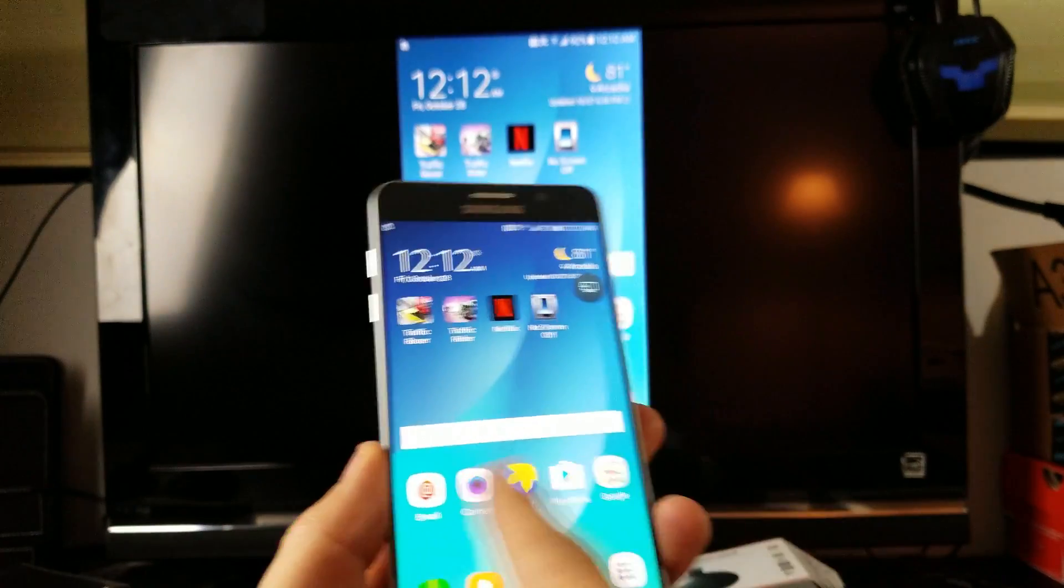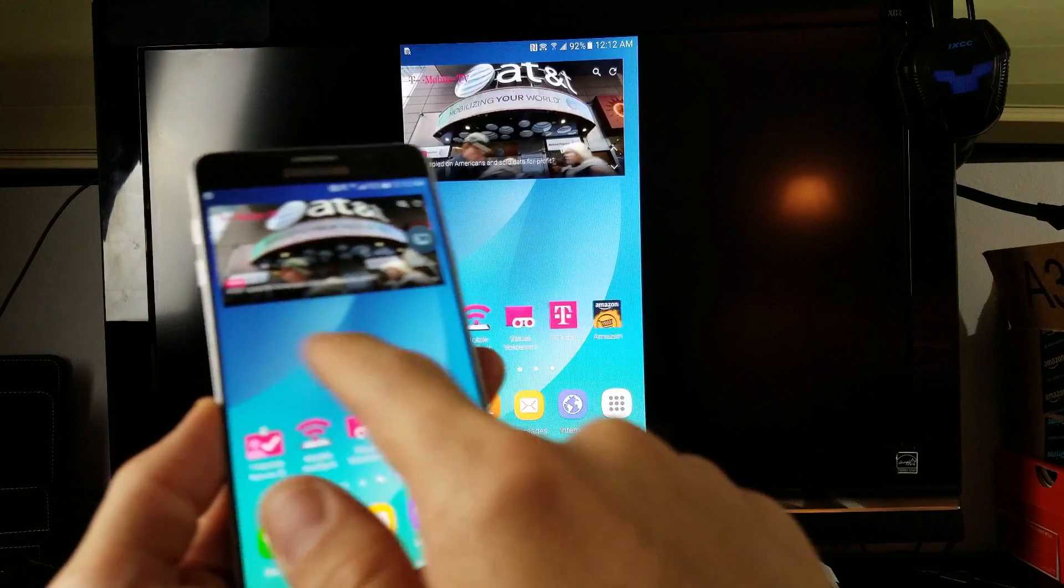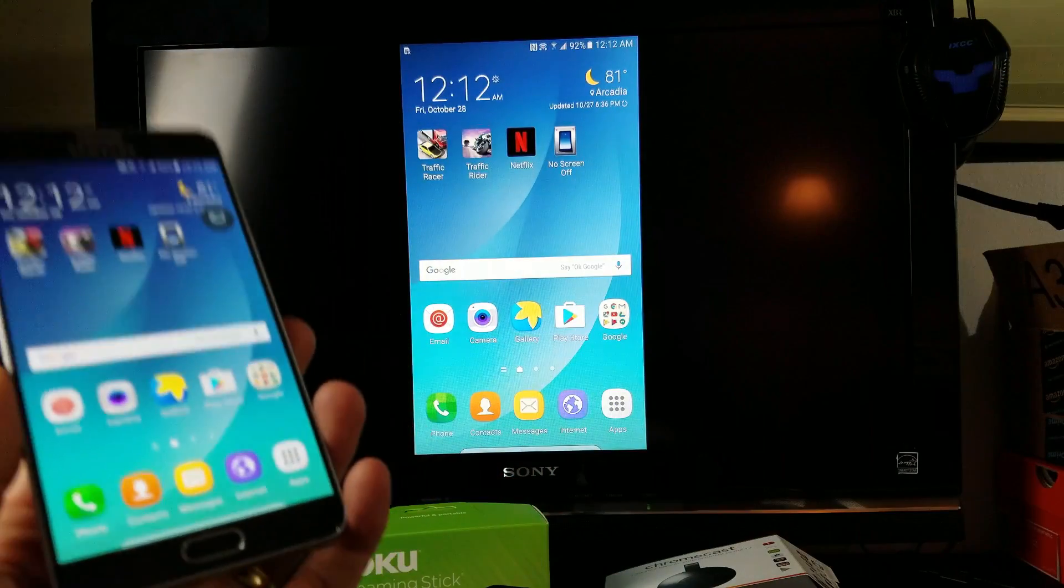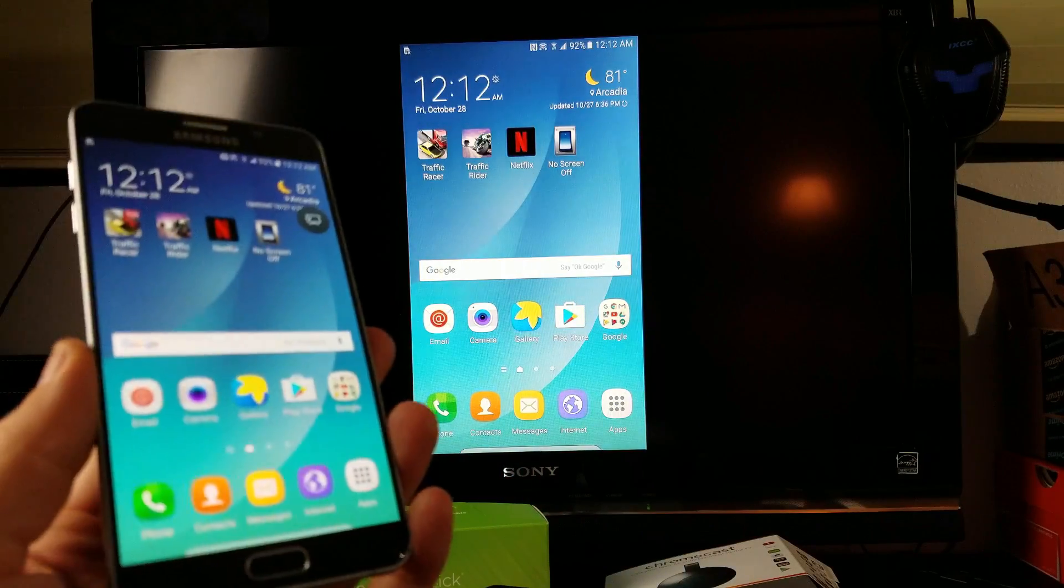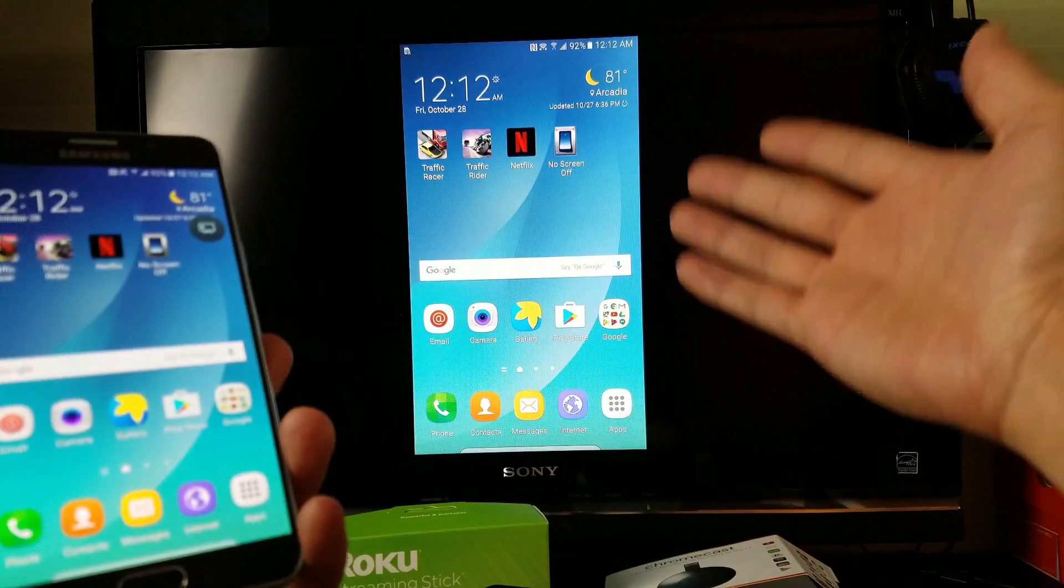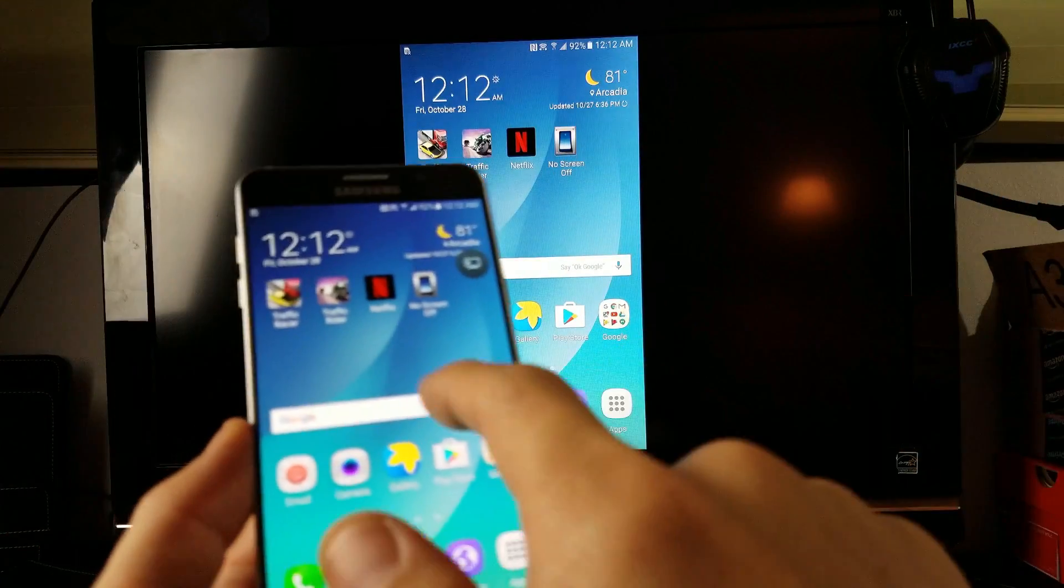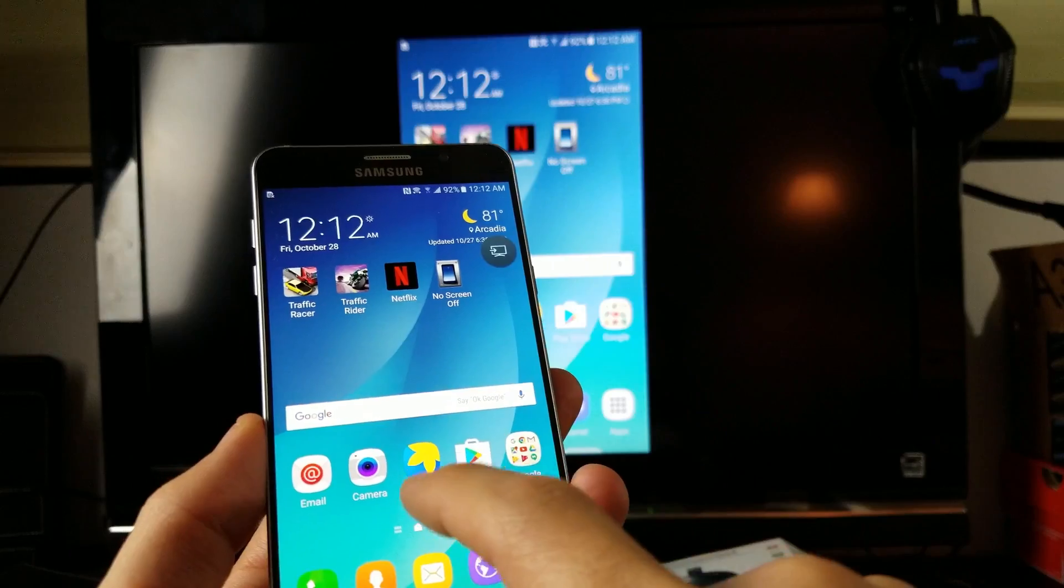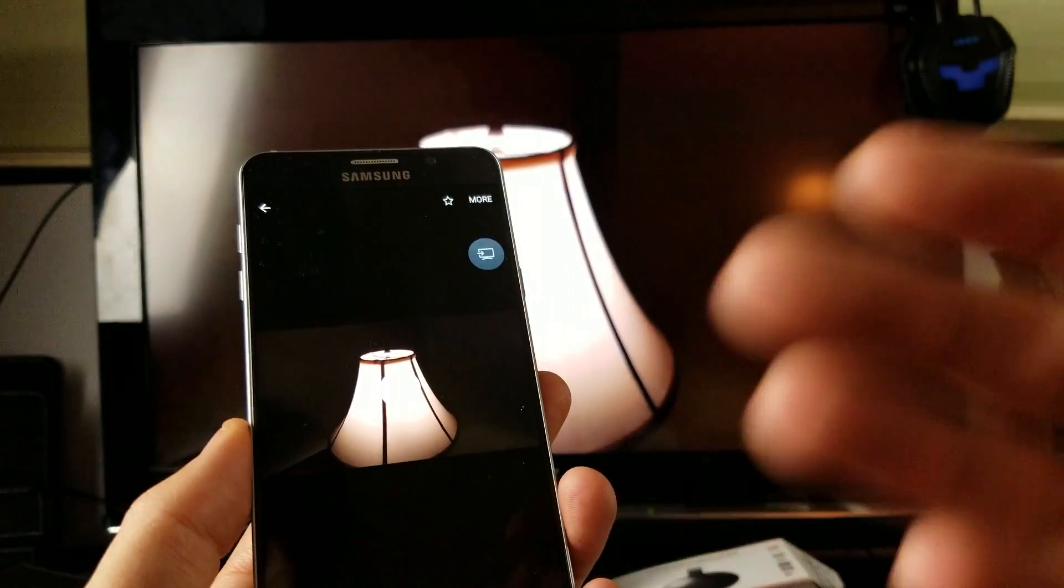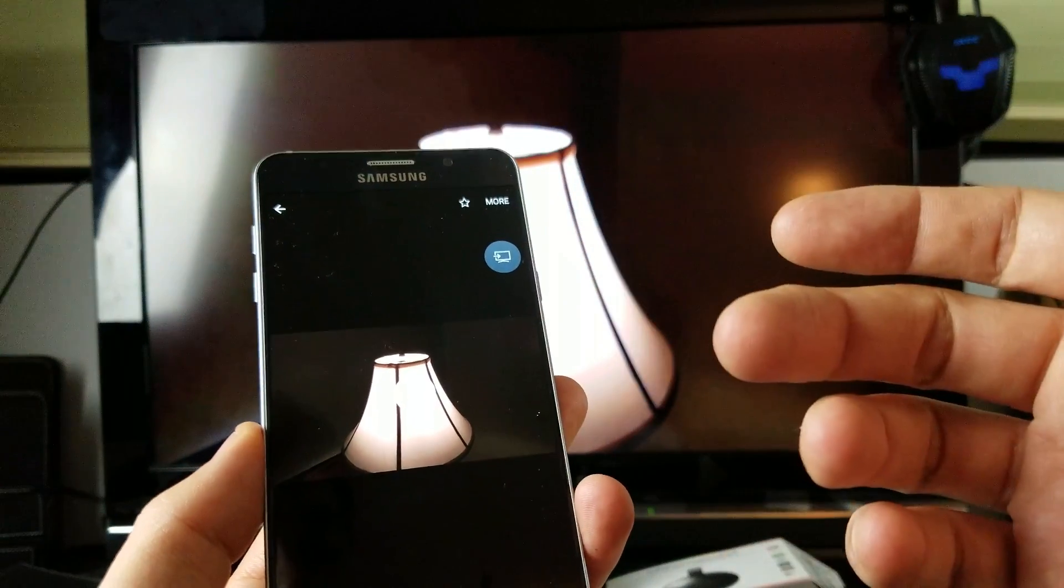You can see now I am screen mirroring. What can you do? You can pretty much do everything. Everything that is going to be on your phone is going to be relayed onto your big screen. Let's go into a photo gallery here and I'll play a YouTube video, I'll also play Netflix, browse some websites, I'm going to show you some photos and videos here.